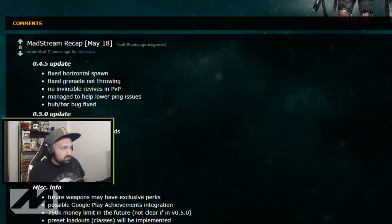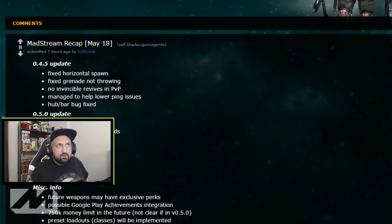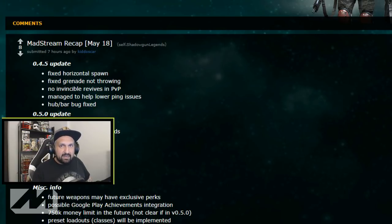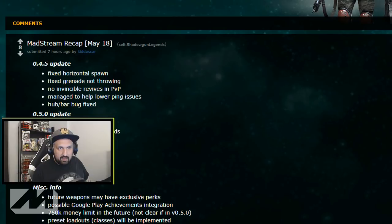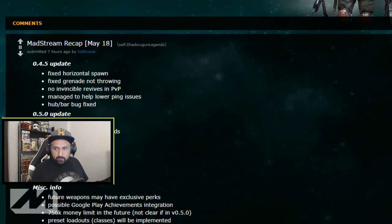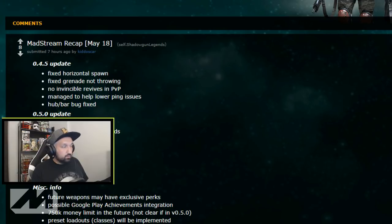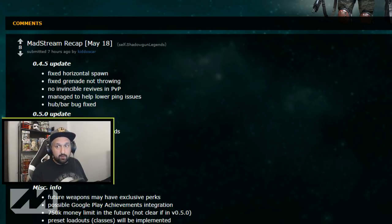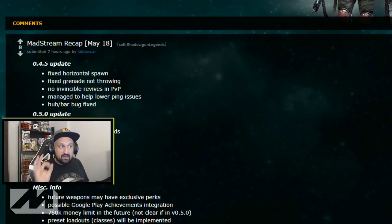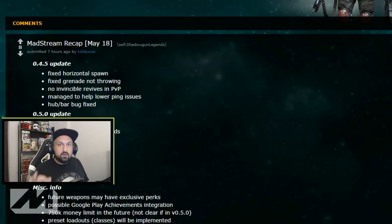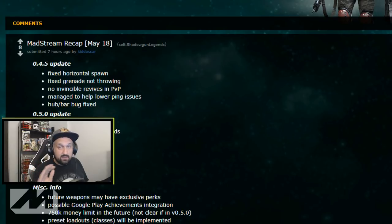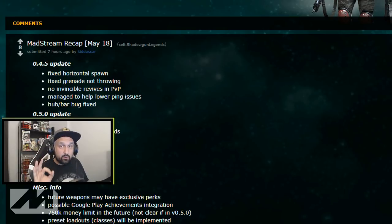When they released that update earlier this week, I think it's yesterday, well two days ago if you're watching the video on Saturday, they said quality of life update, right? Like it's not an update, it's like a patch if you will.